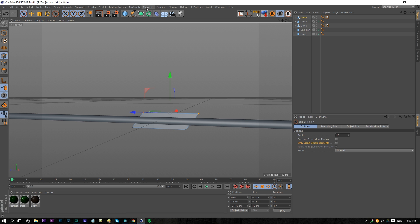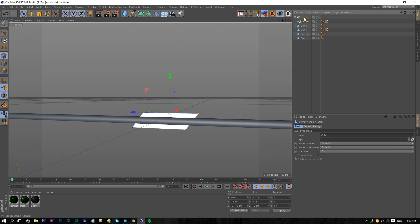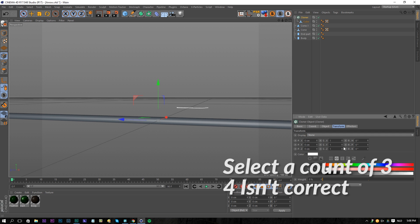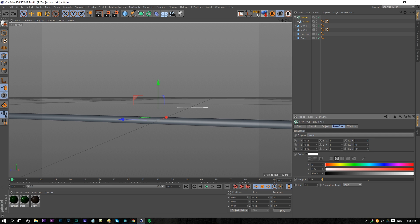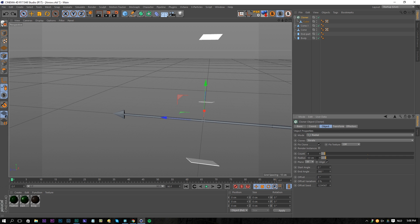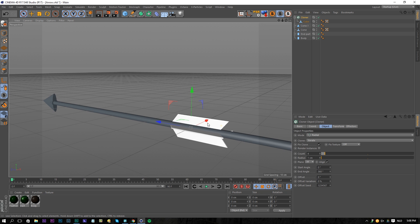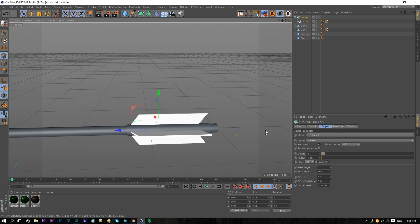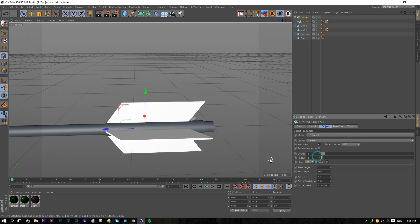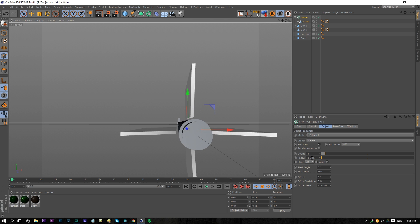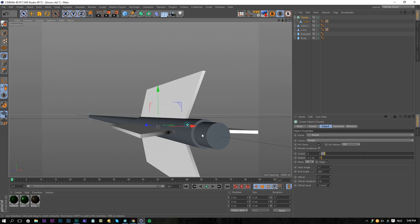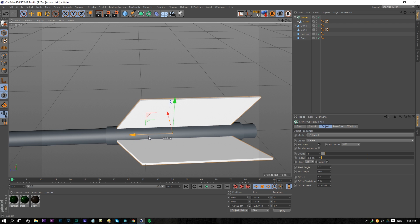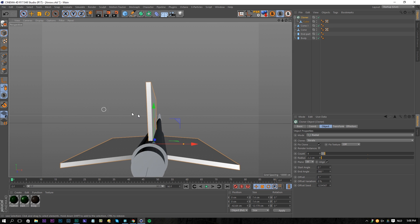Go back to our perspective view and now we're going to use a MoGraph Cloner. Put that object into our cloner and choose the mode Radial, with a radial count of 4. Set the object radius to 1 — it's already pretty good. Now position the cloner on top of the connection at the end of our arrow, right over here, and increase the size to about 2.2 or 2.5 so it's touching the end part but not too much. Position it towards the center of our end part — now we have our feathers.